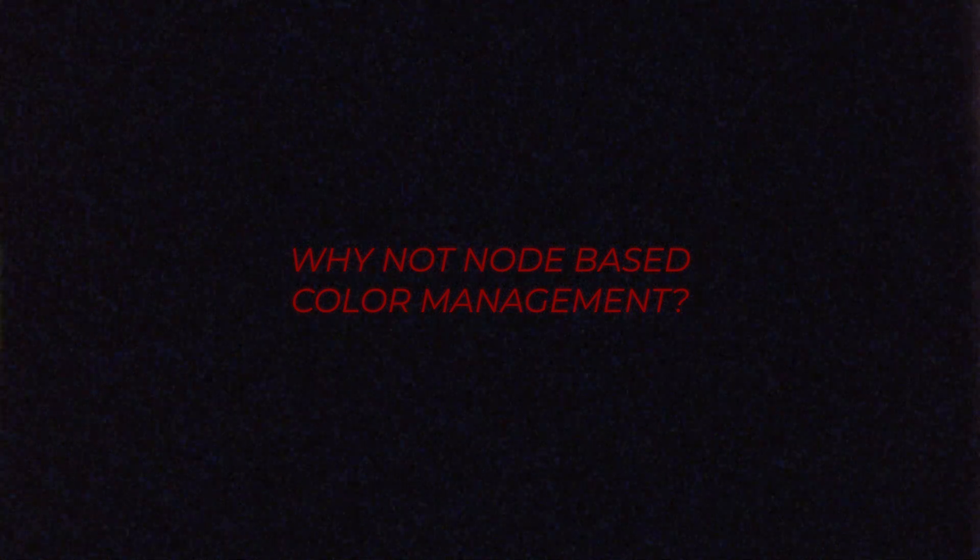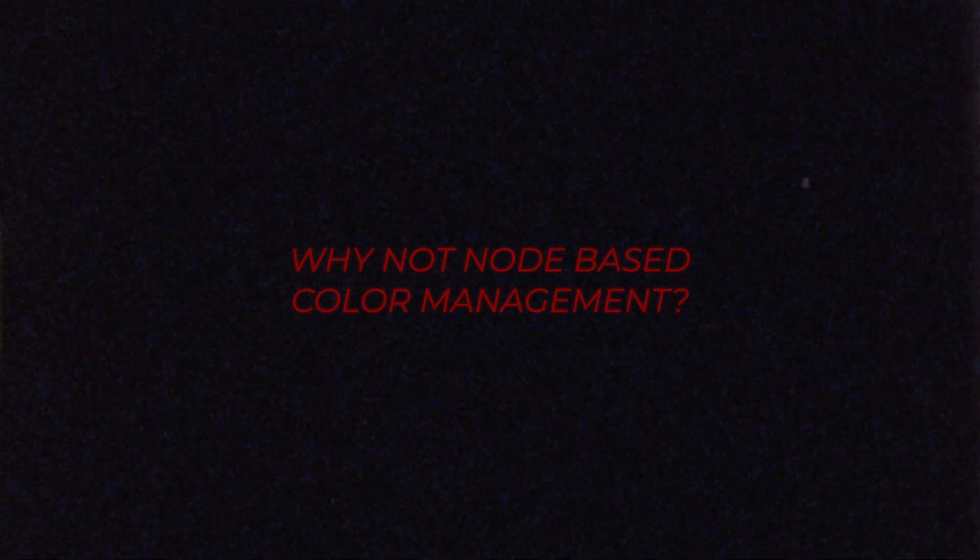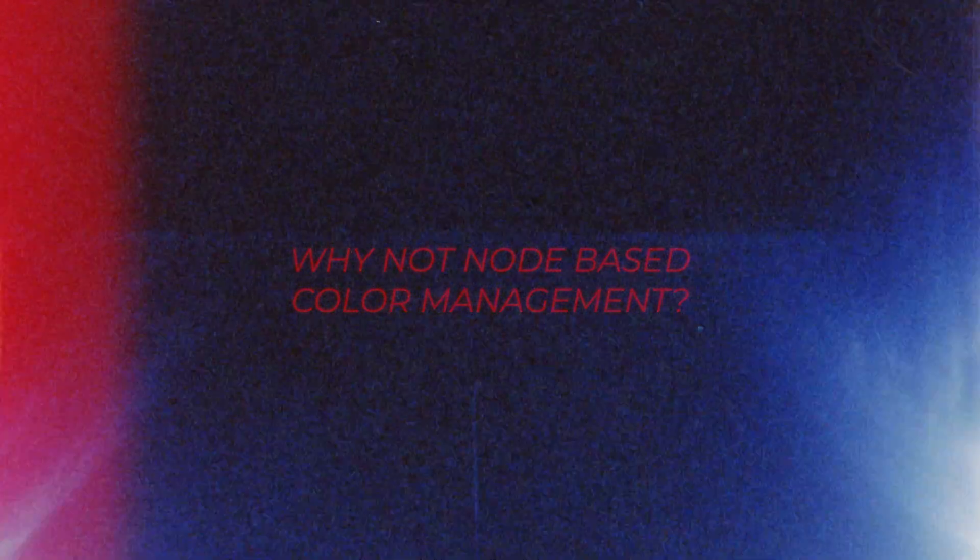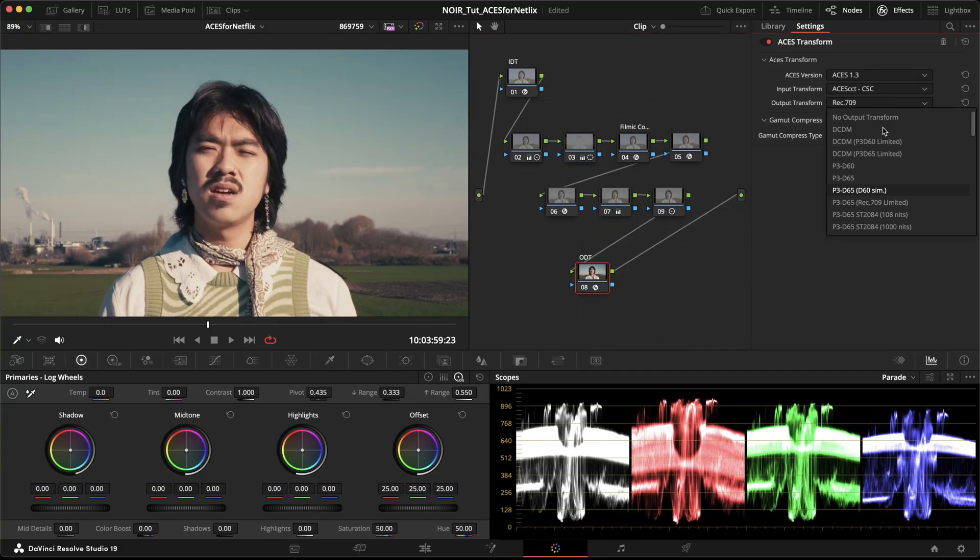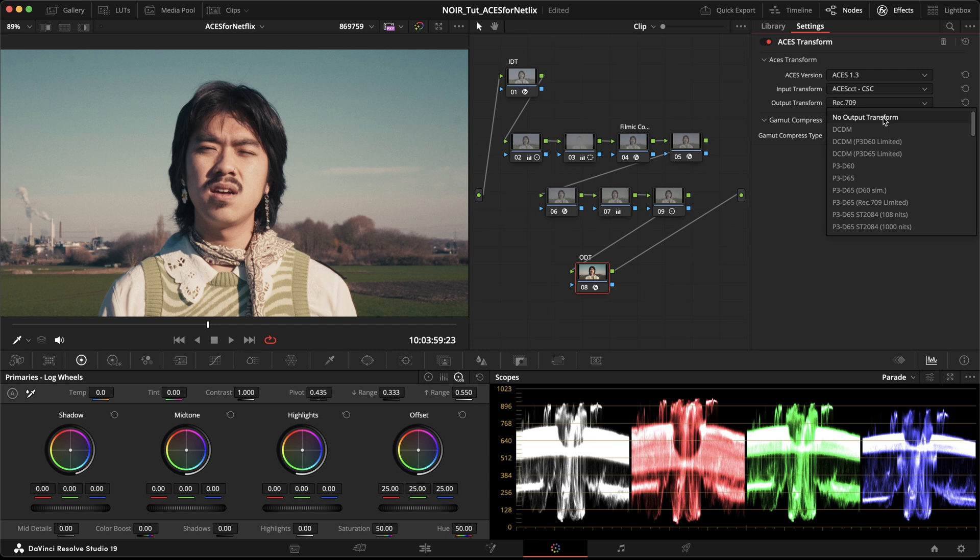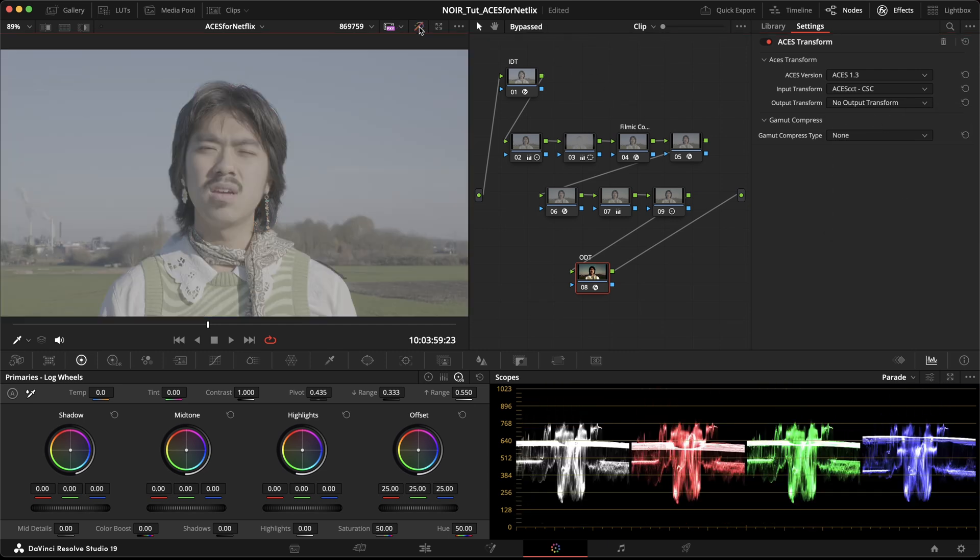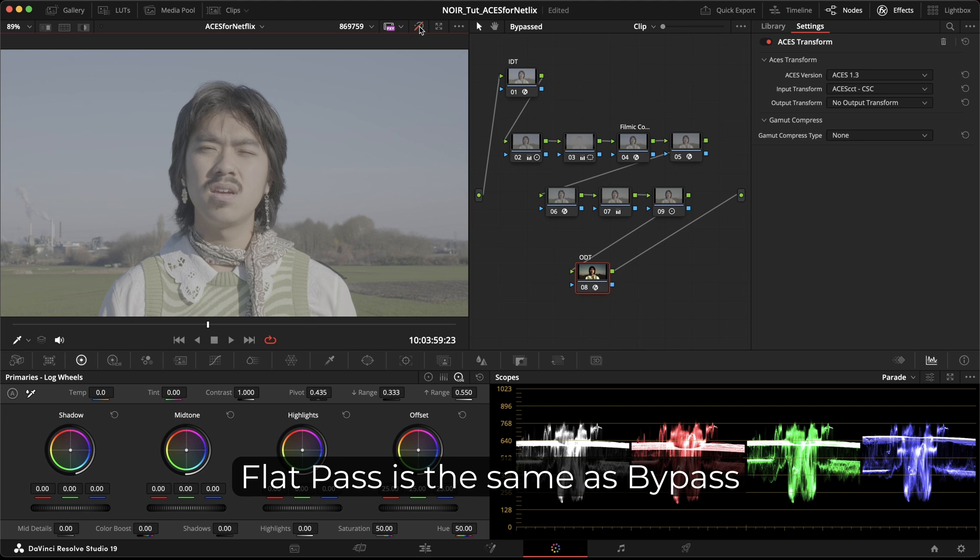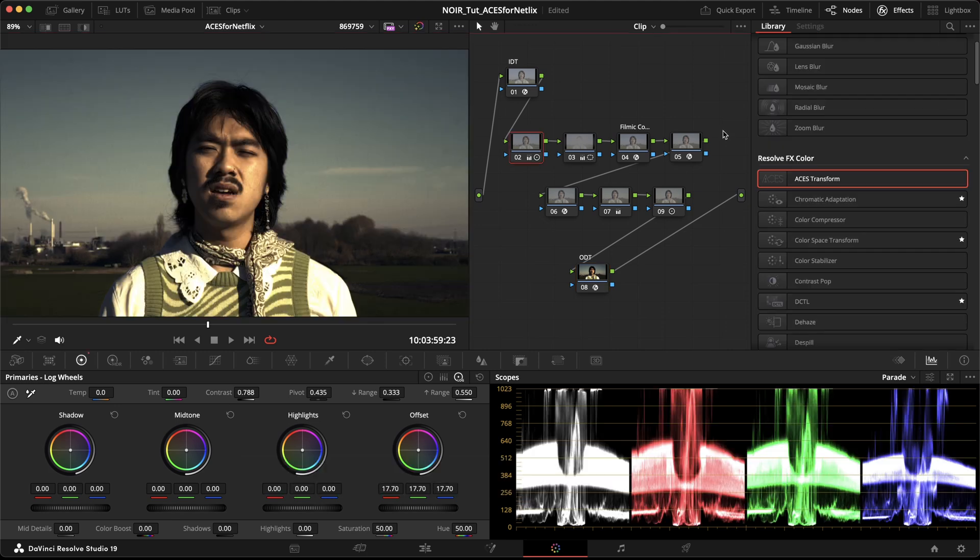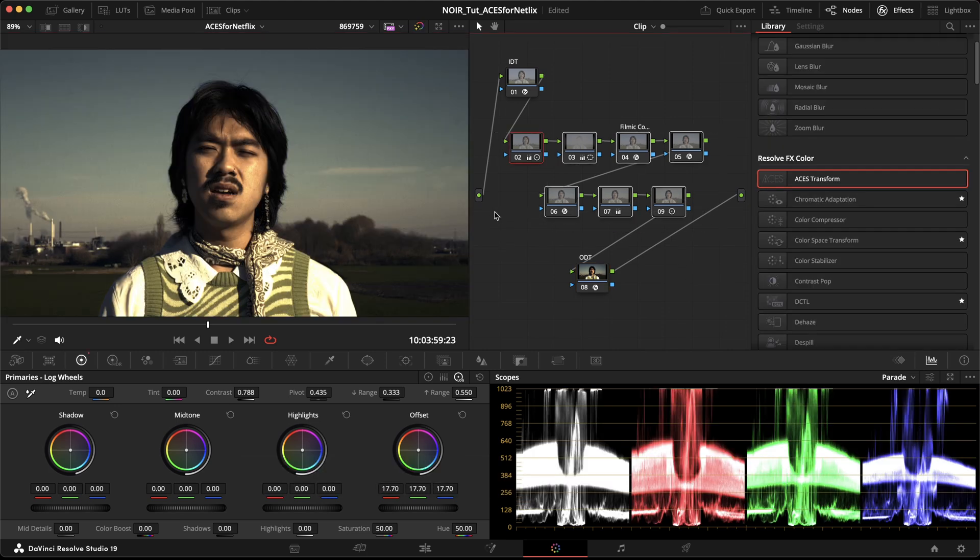If you thought of using a node-based color management instead, this is where it would become incredibly complicated to do so. The node-based color management would be completely bypassed by the flat pass option. You would need to delete the entire color grade, except for the ACES transforms. You would do all of that in a second timeline or project of course, but from experience I can tell you, you don't want to do that.